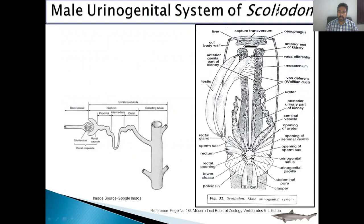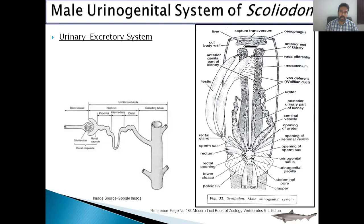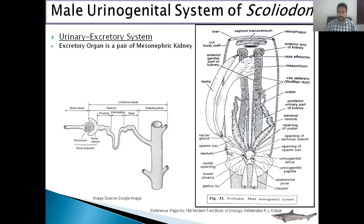The male urinogenital system of Squalus is divided into two parts: excretory system and reproductive system. First of all, we discuss about the excretory system. The excretory system is the system which removes nitrogenous waste material from the body. In the case of vertebrates, the excretory organ consists of a pair of kidneys. In the case of Squalus, it is mesonephric type. This kidney is a ribbon-like structure and it is attached to the dorsal body wall, and it nearly extends the whole length of the body cavity.